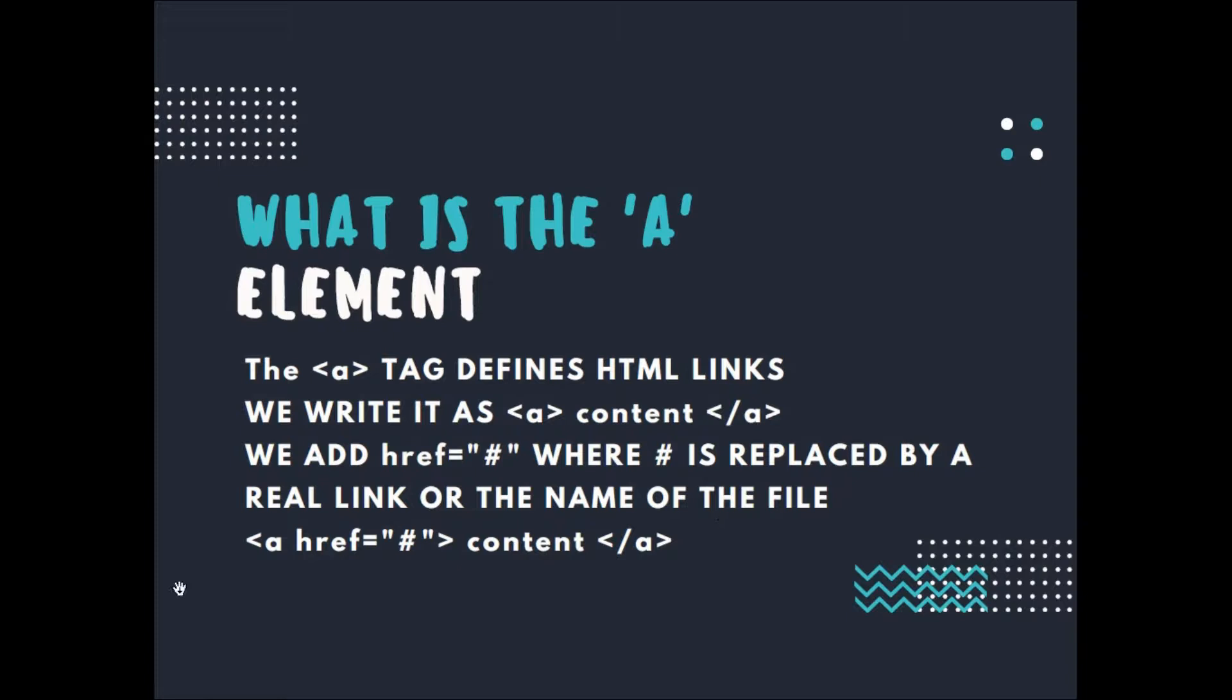For example: A, href equals hashtag - this is our opening tag - content, then the closing tag of A.